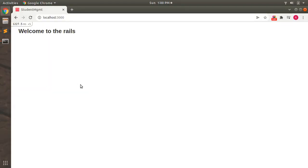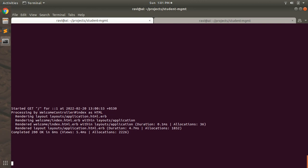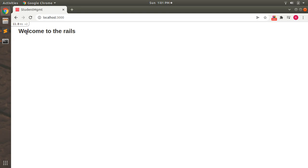Let's understand how it works. Right now I'm at the root page of my Rails application. If I look at the terminal and refresh, you can see that the request type is GET and it is processed by the index action of the welcome controller. It is rendered inside the application layout, and the template rendered is welcome/index.html.erb from the welcome controller.